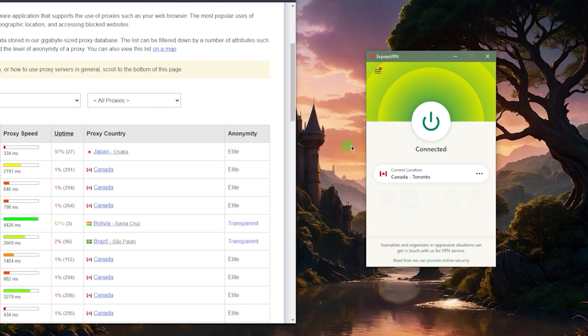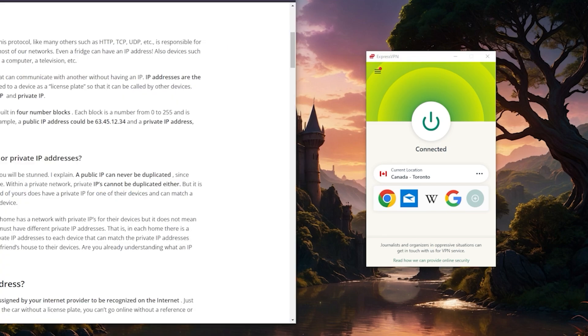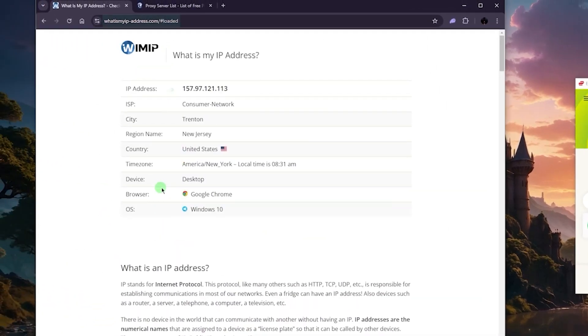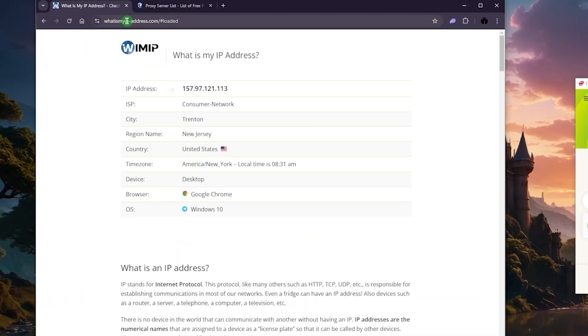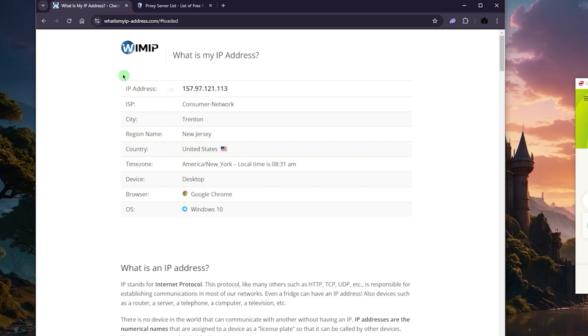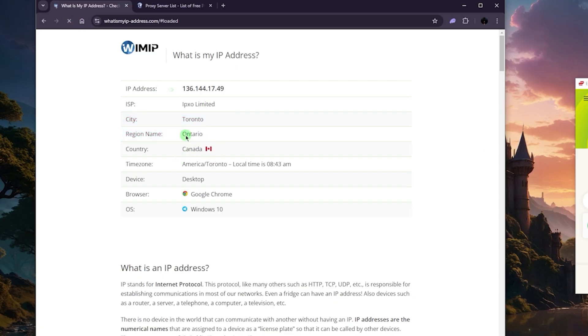You can just go to locations and pick the country that you're looking to connect to. Let's just say for the sake of the example we'll go to Canada. All I have to do to confirm is just go to What Is My IP Address dot com. I like to use this specific website with the dash between IP and address.